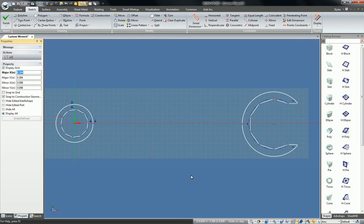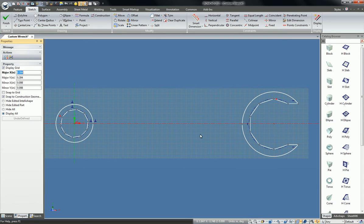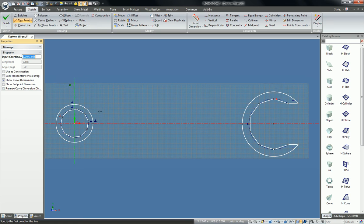Okay, in this video I'll be showing you how to use the new tangent arc creation tool. So let's say I have the two ends of my custom wrench here and I need to make the handles.